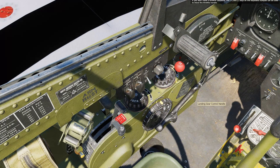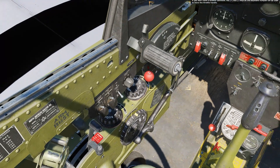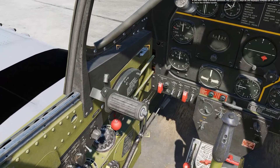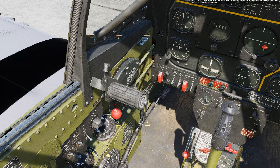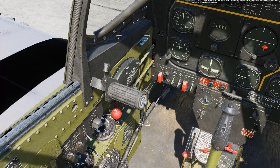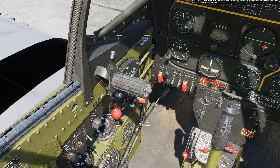On the throttle quadrant, ensure the propeller RPM lever marked P is set all the way forward to increase, and the fuel mixture lever marked M is set to idle cutoff. Set the throttle handle about 1 inch forward from the full back position to slightly open the throttle butterfly valve and allow air to flow to the engine. If you don't have a throttle controller, the plus and minus keys on the keyboard or numpad can be used to move the throttle handle.